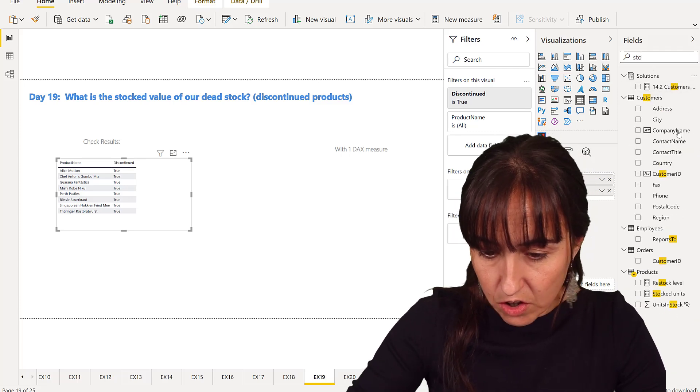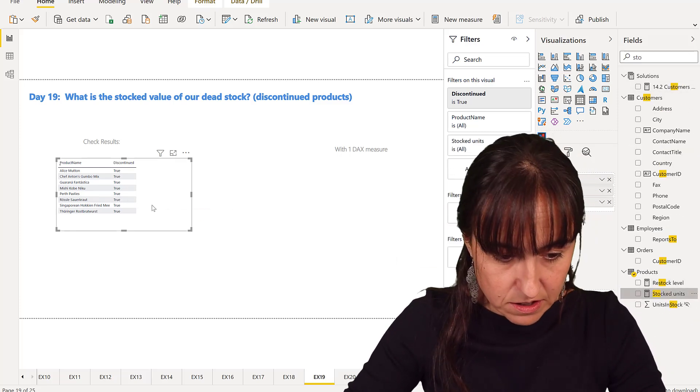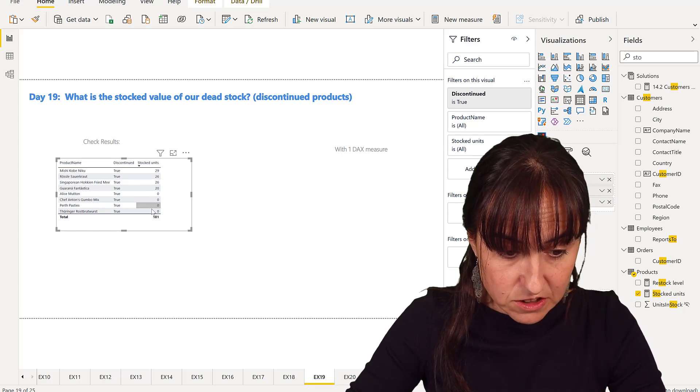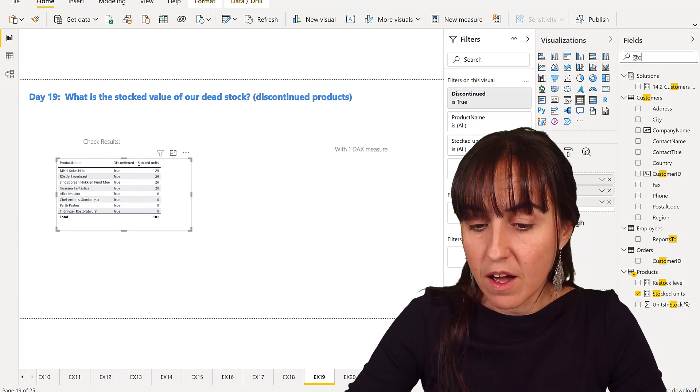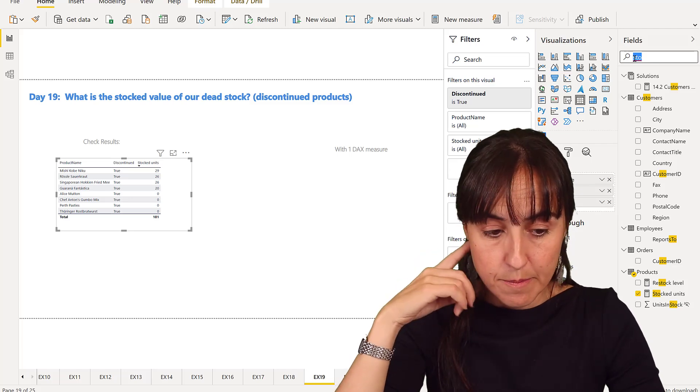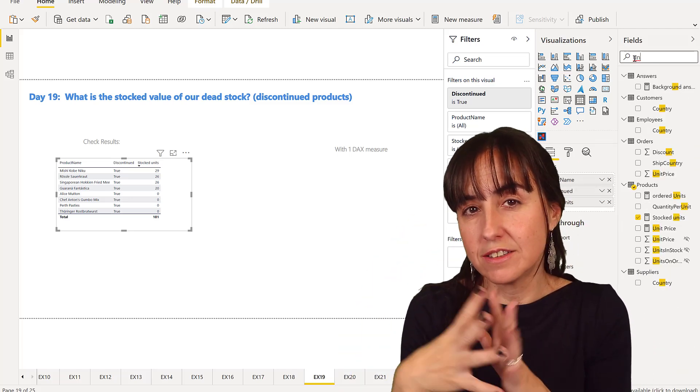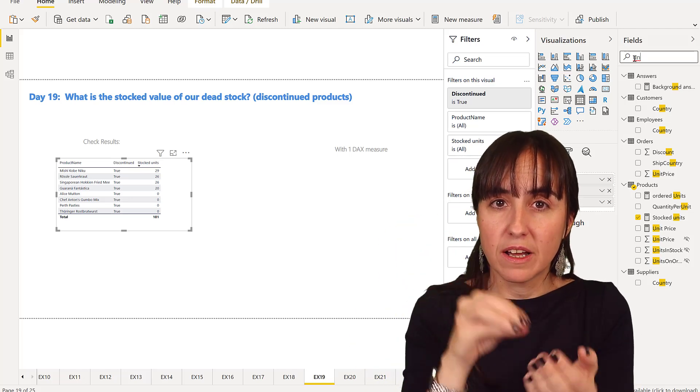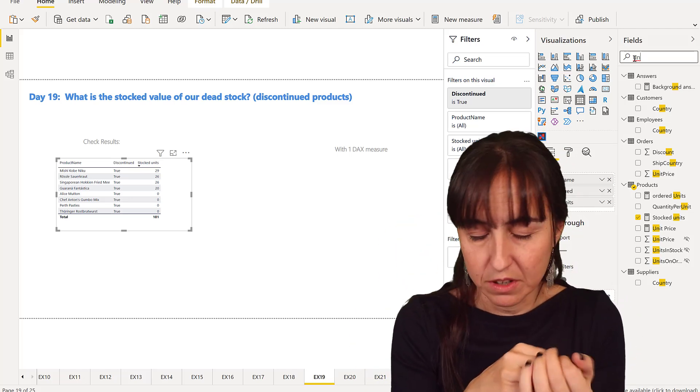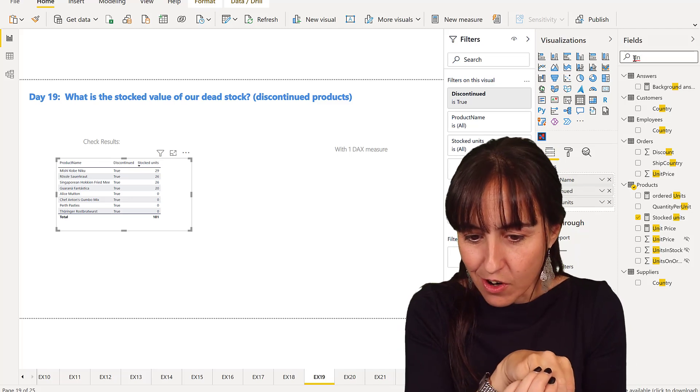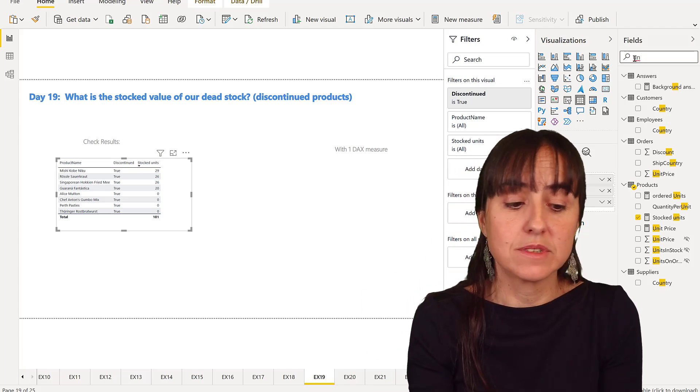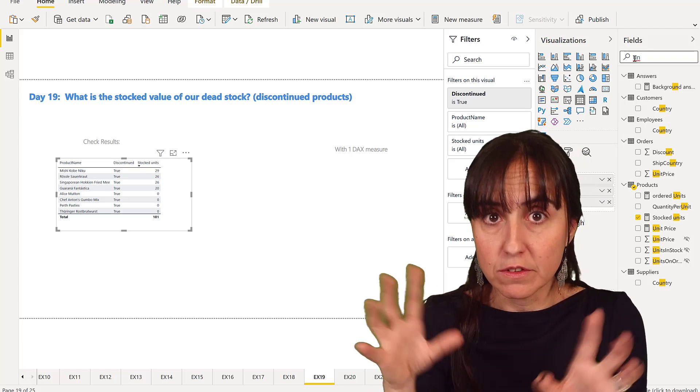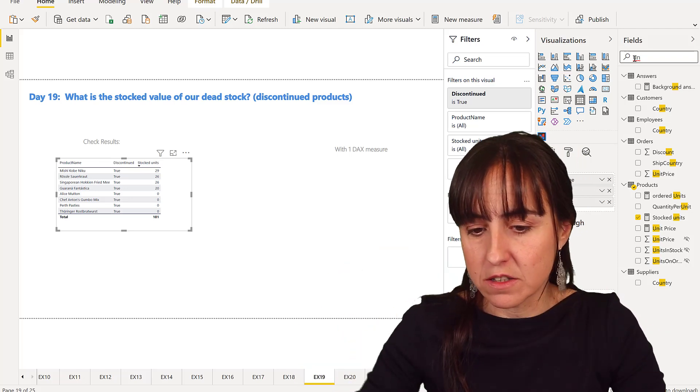So stock, the units we have there, not all of them are in stock. We have a few and then we have the unit price. In order to calculate the stock value, we multiply the price times the number of units, so we will know the value.